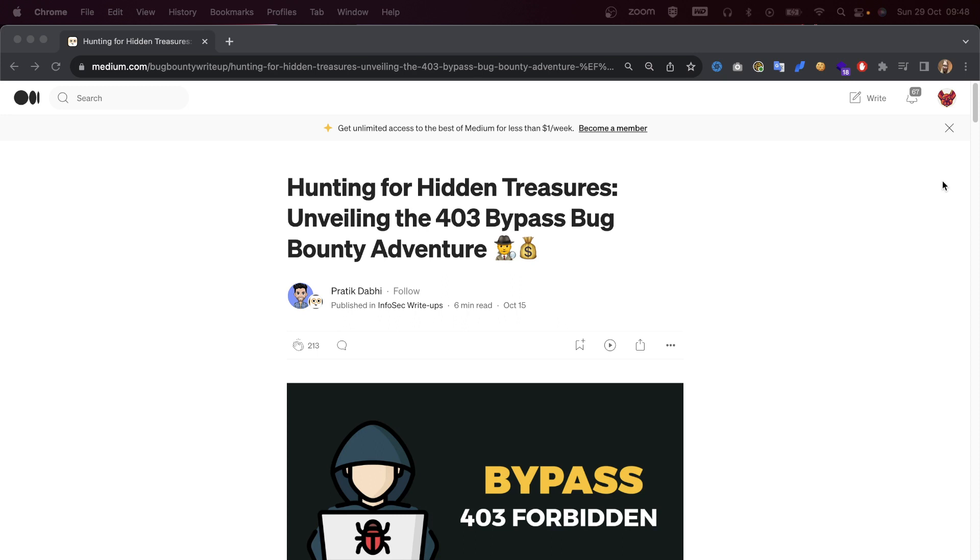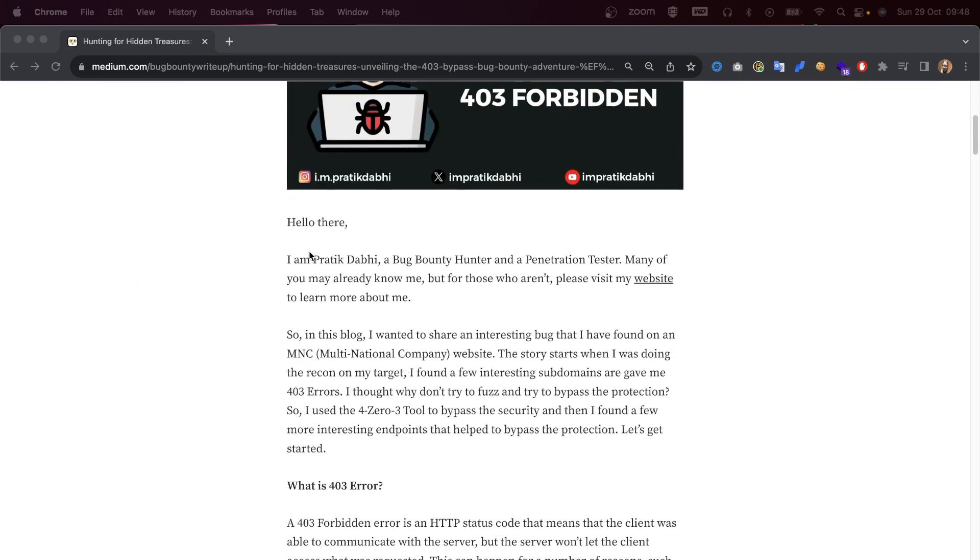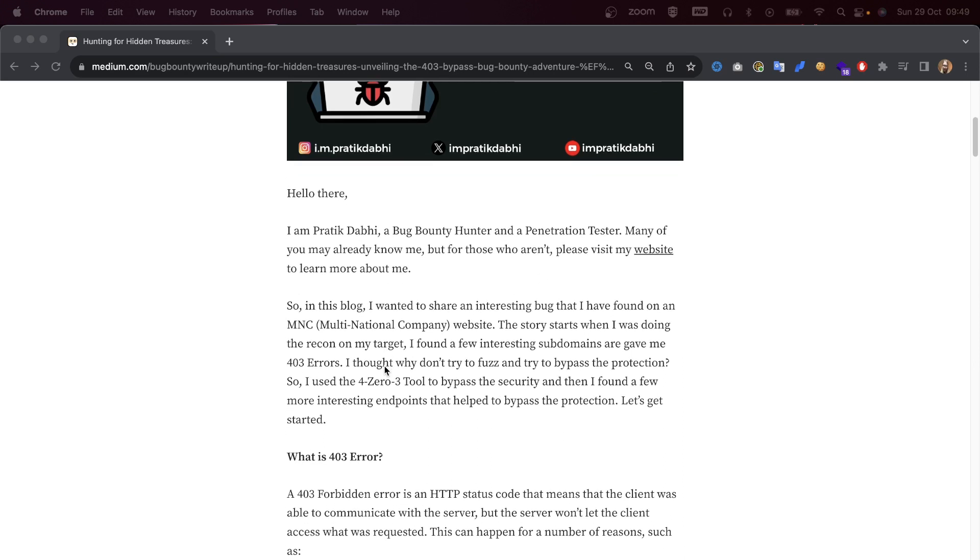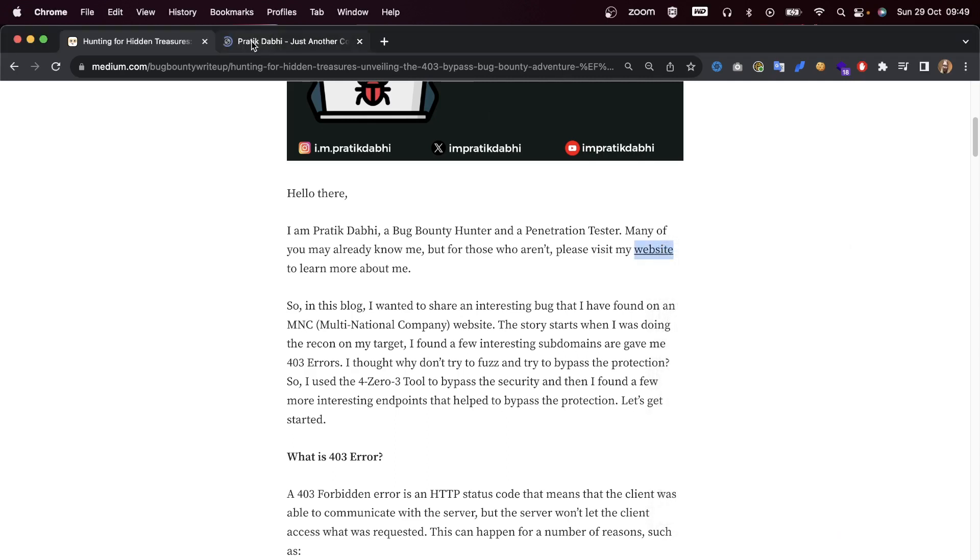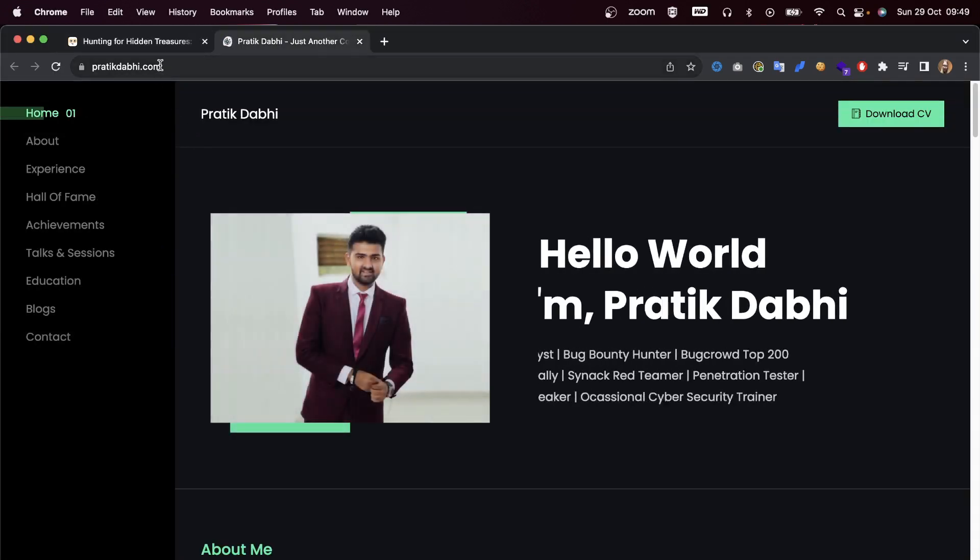We are going to look at unveiling the 403 bypass bug bounty adventure. Let's get into it. Hello there, I am Pratik Dabi, a bug bounty hunter and penetration tester. Many of you may already know me, but for those who don't, please visit my website.